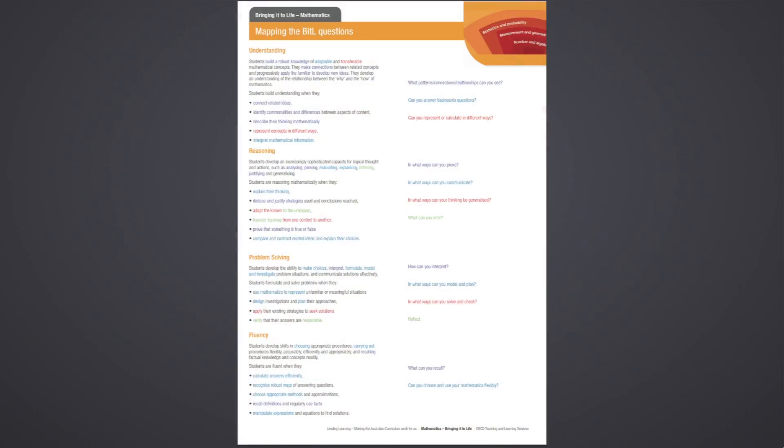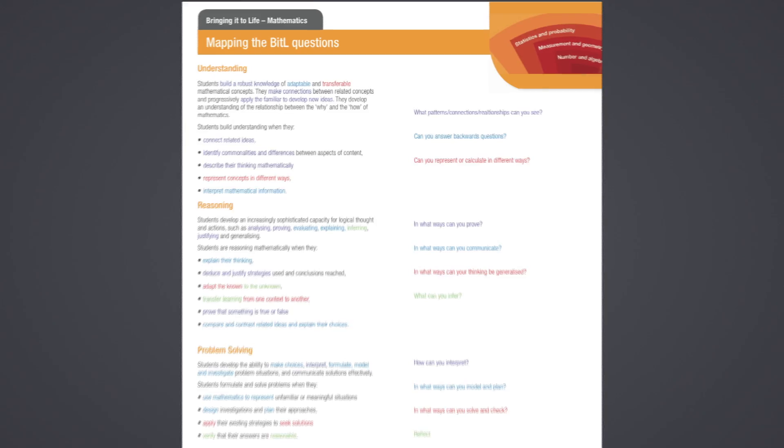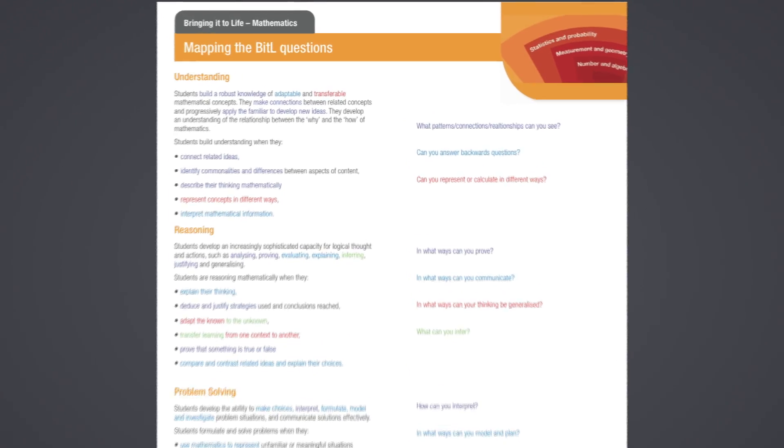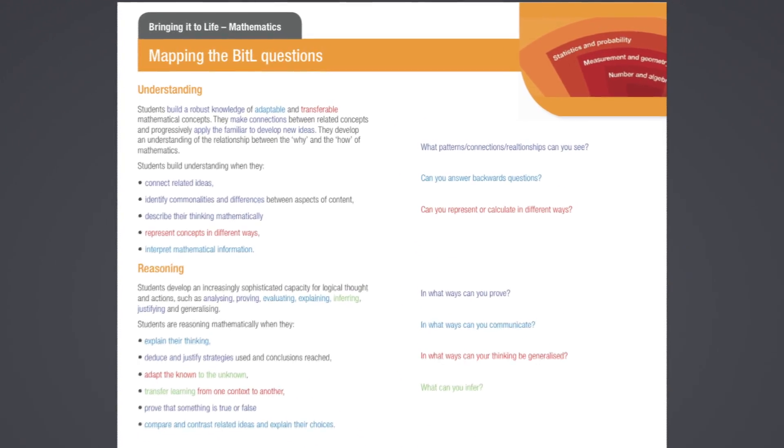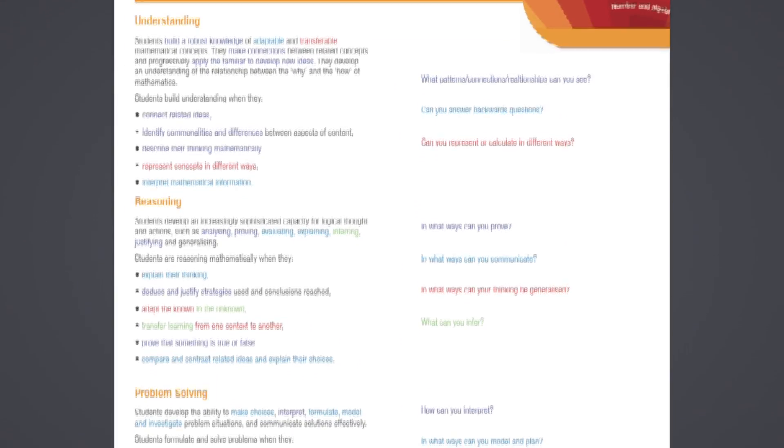When we designed the questions in the proficiencies, we looked at the verbs that were used to describe each proficiency and then posed questions that would activate those verbs.